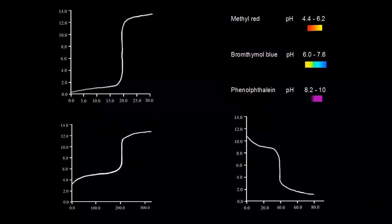Now that we've looked at titration curves in great detail, let's see how we could use an acid-base indicator to find the equivalence point for a titration. An indicator changes color in a specific pH range. Methyl red is an indicator that goes from red to yellow over a pH range of about 4.4 to 6.2, so approximately 4 to 6.